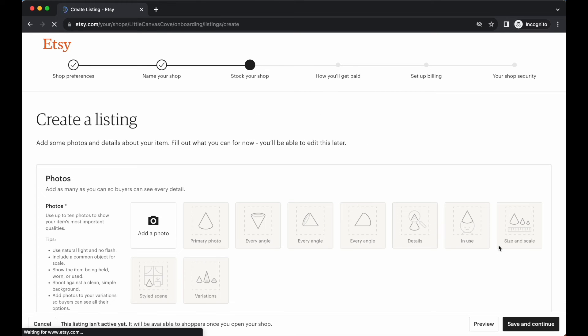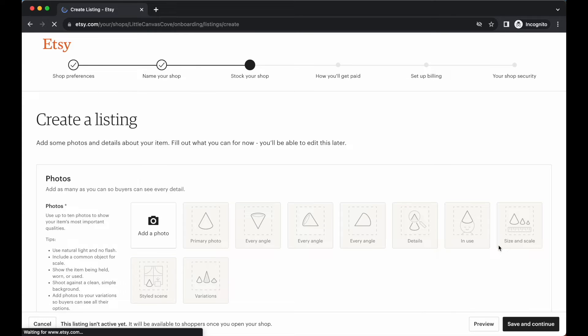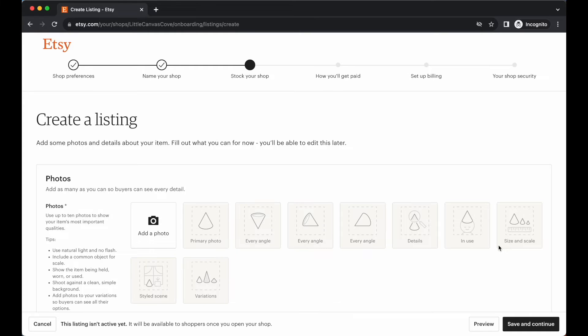Like I mentioned in the introductory video of this module, we are going to come across this step here where Etsy is going to prompt us to list our very first item. Obviously, we don't have our first item ready to go. We're going to be creating it in the upcoming modules, but in order to get through this setup process, we are going to need to list a dummy or a test item for our shop.